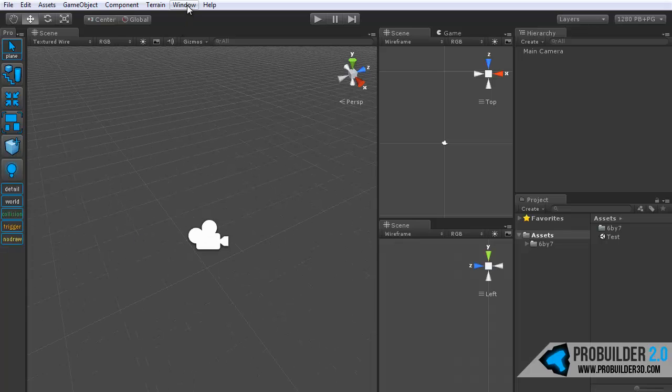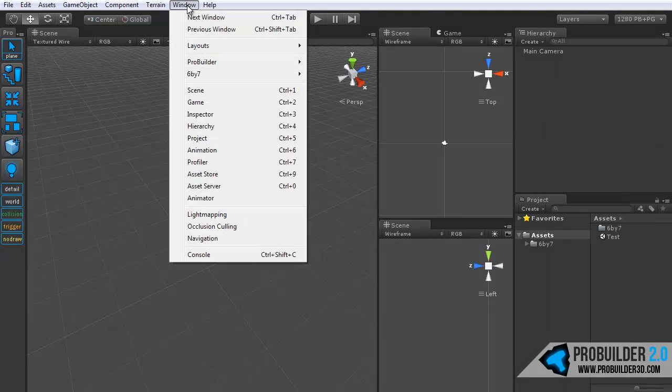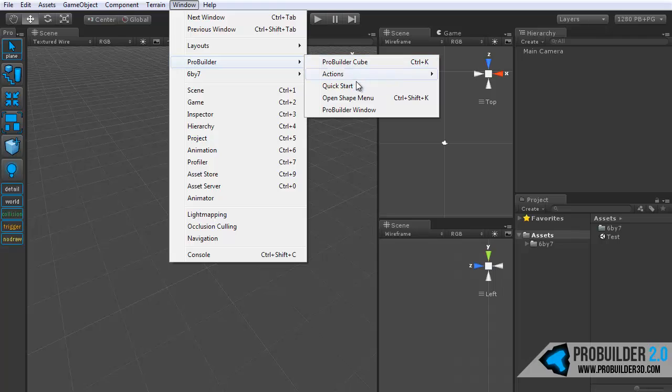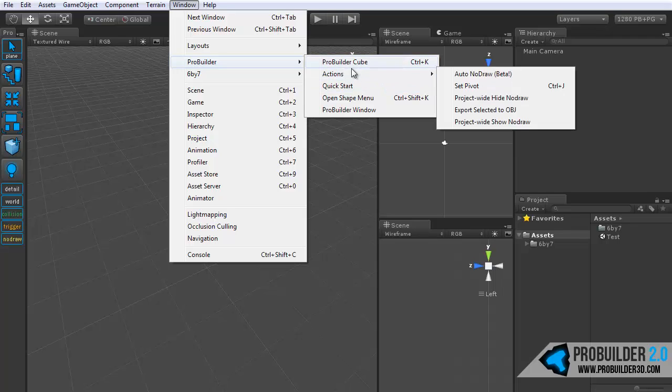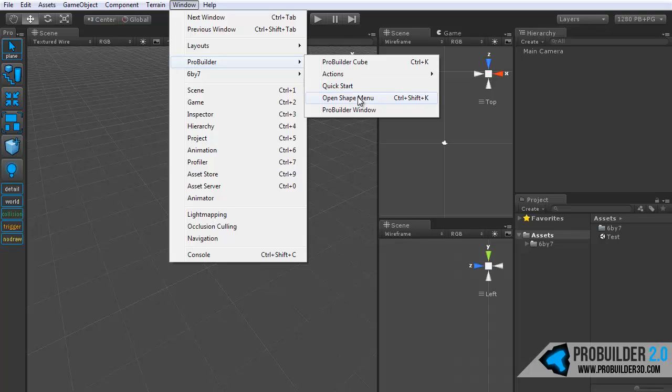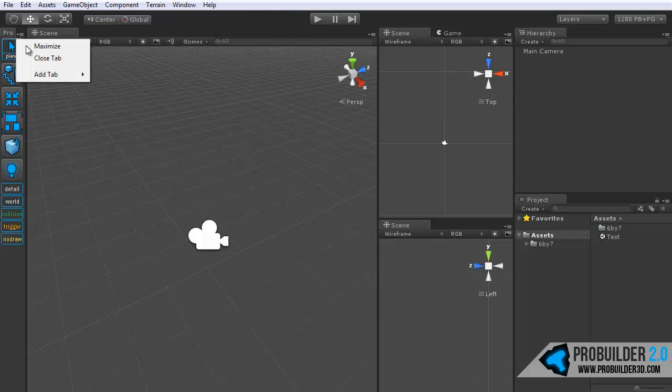Moving up to the window menu, you click on that and then go down to ProBuilder. You'll have the option to create a ProBuilder cube, which you'll notice is also Ctrl K. Skipping past actions for now, we have the quick start, which is something that you'll use to install ProBuilder. We keep it there just in case some things go wrong with the install, so normally you'll want to just ignore that. You have the open shape menu, which is Ctrl Shift K so you can get right to that. And the ProBuilder window, which will open up this.